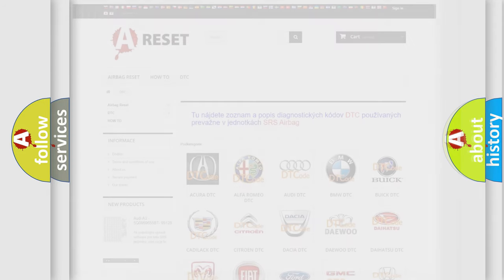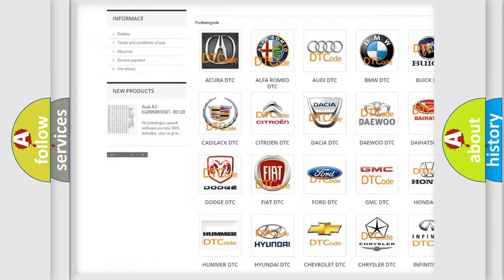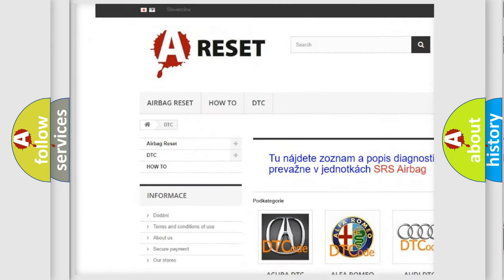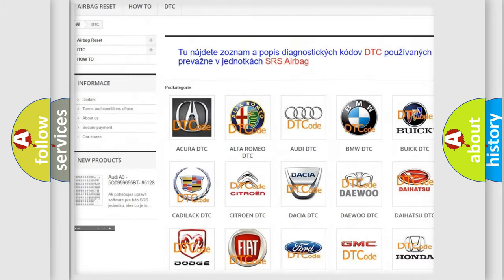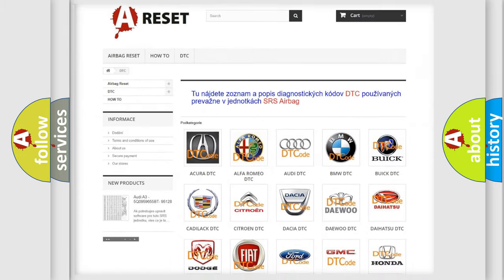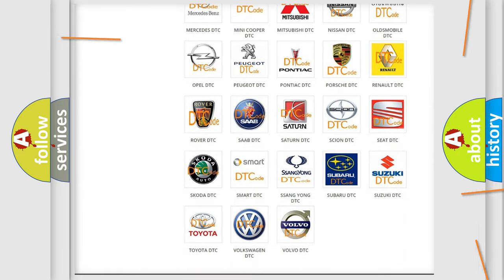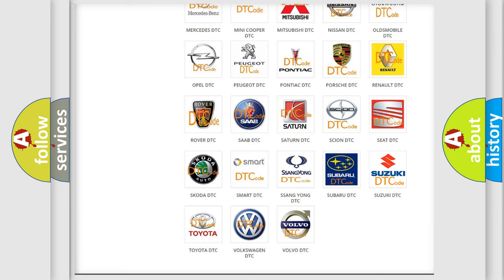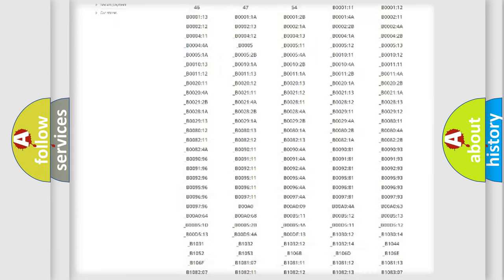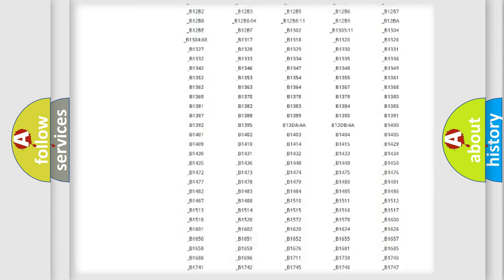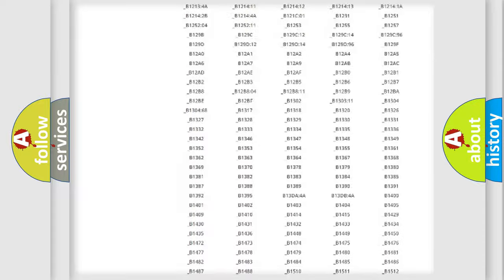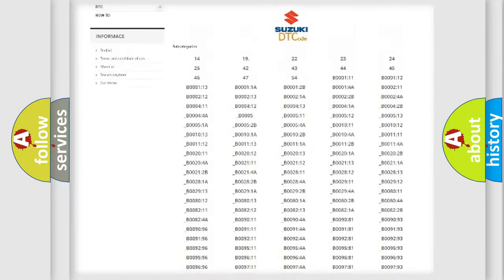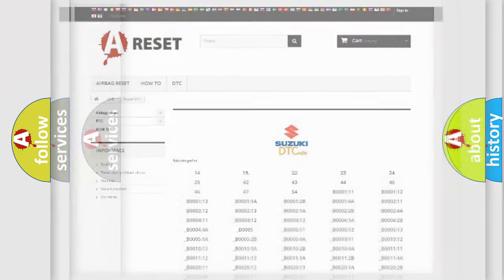Our website airbagreset.sk produces useful videos for you. You do not have to go through the OBD2 protocol to know how to troubleshoot any car breakdown. You will find all the diagnostic codes that can be diagnosed in Suzuki vehicles, and many other useful things.